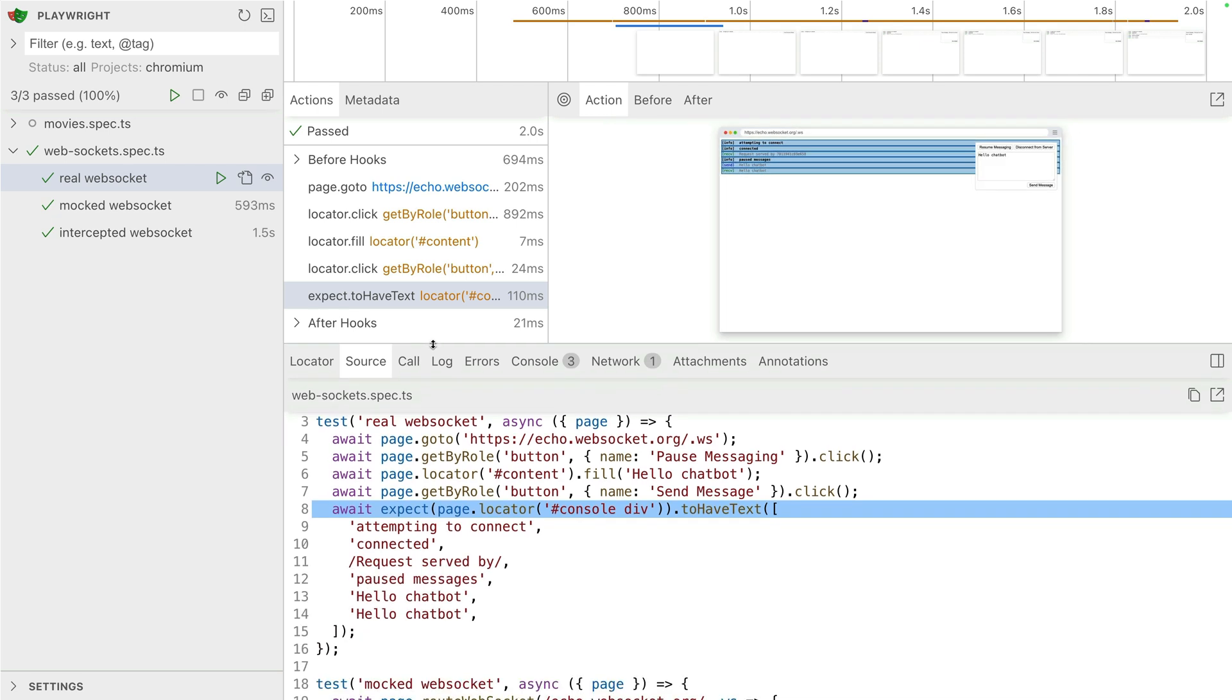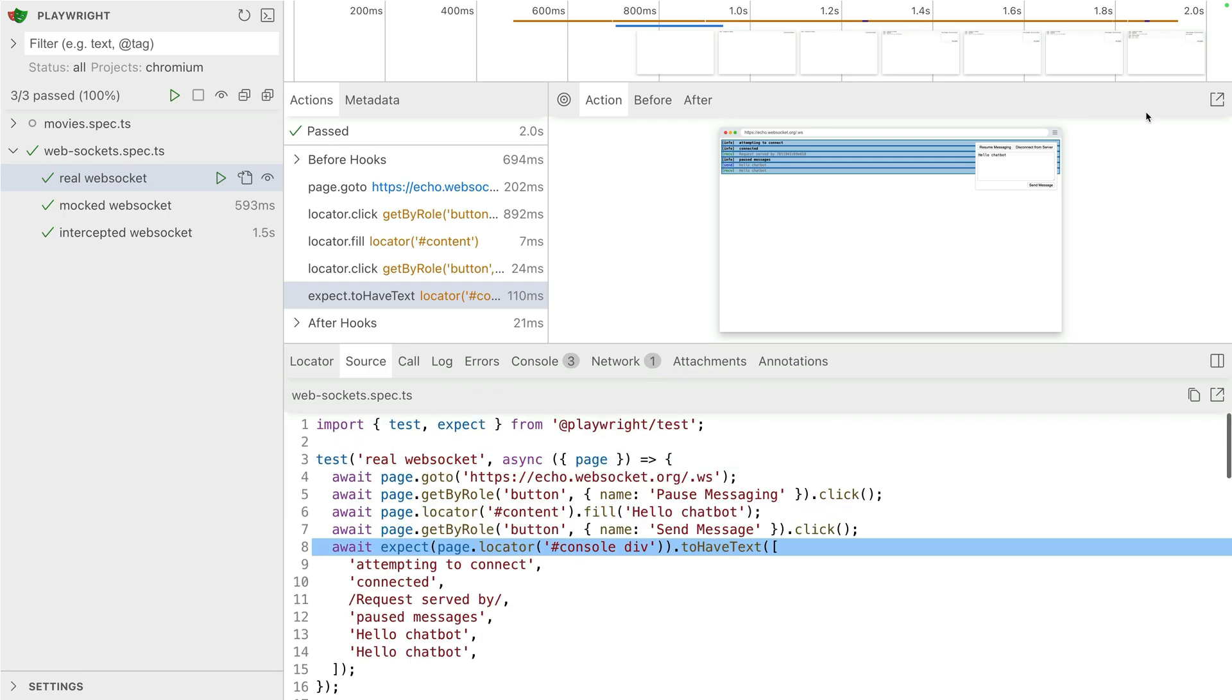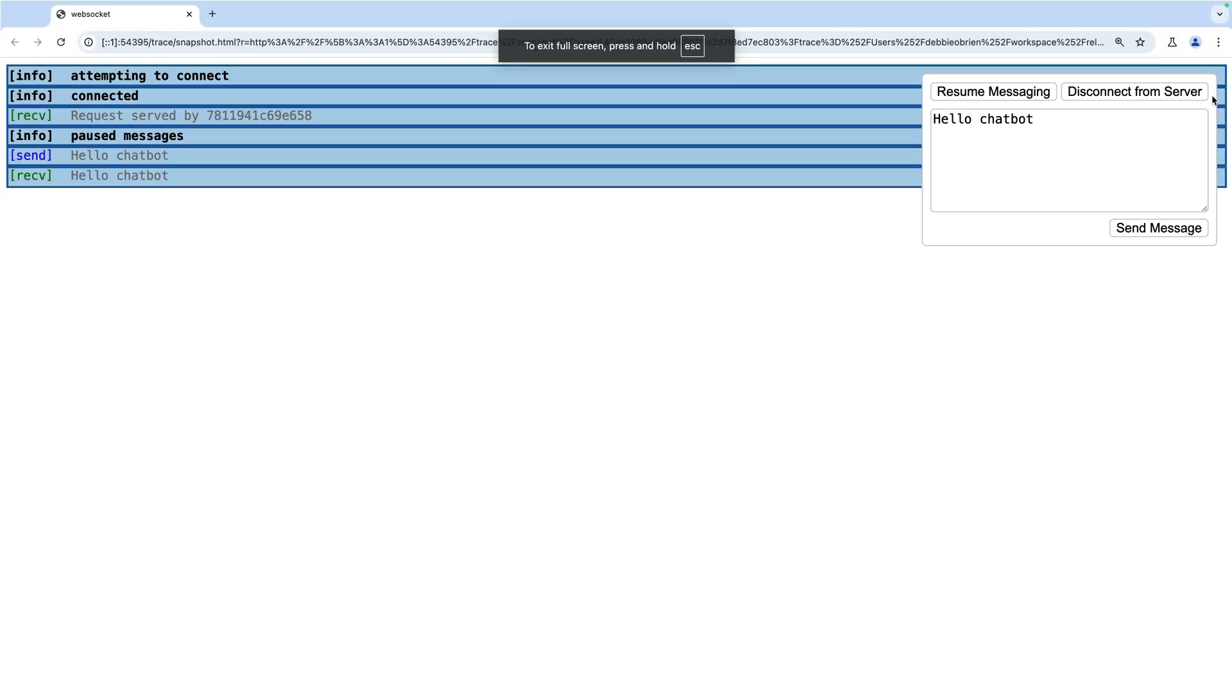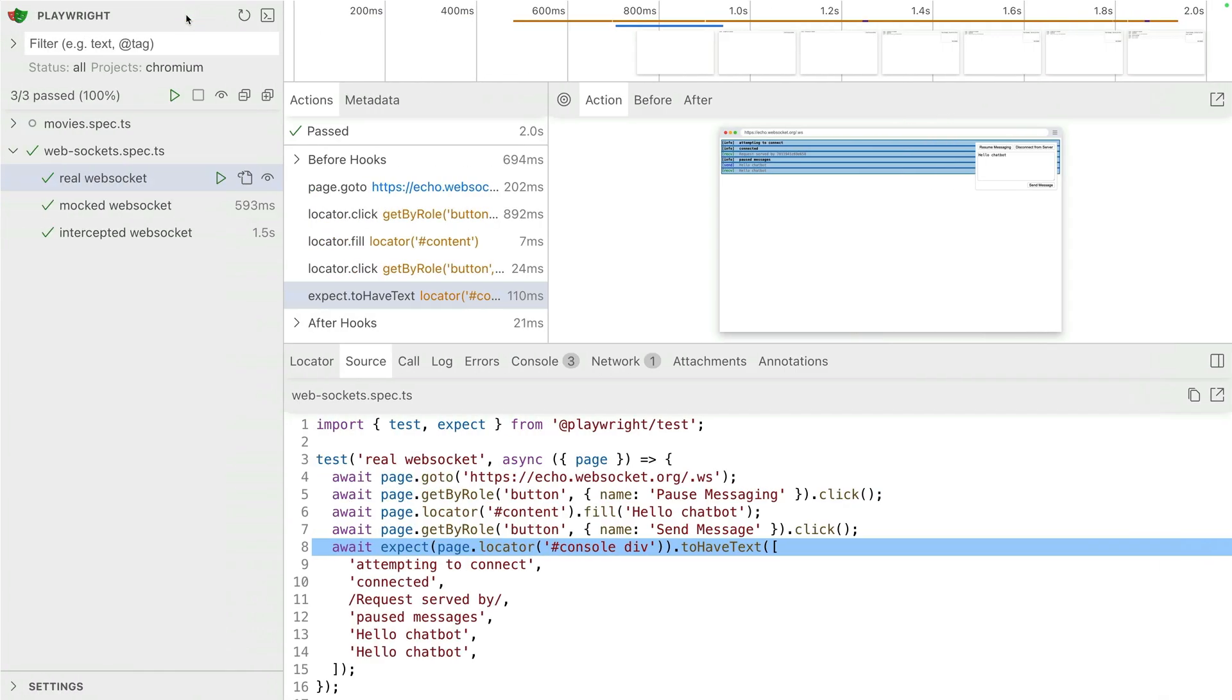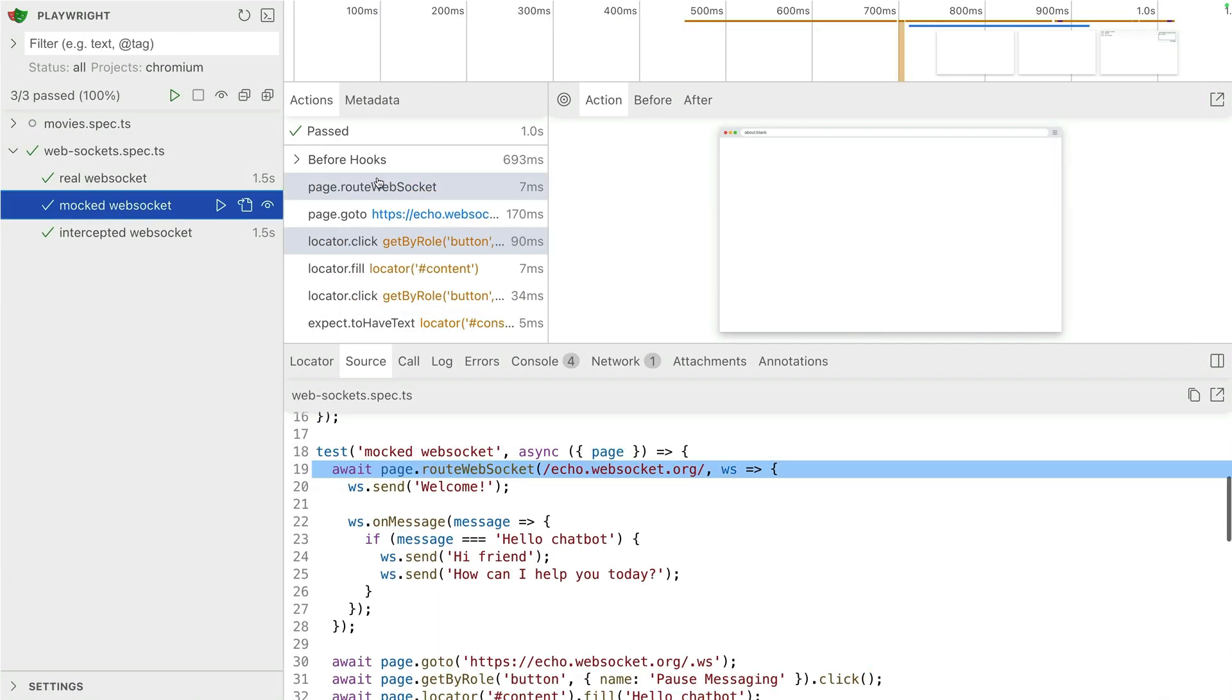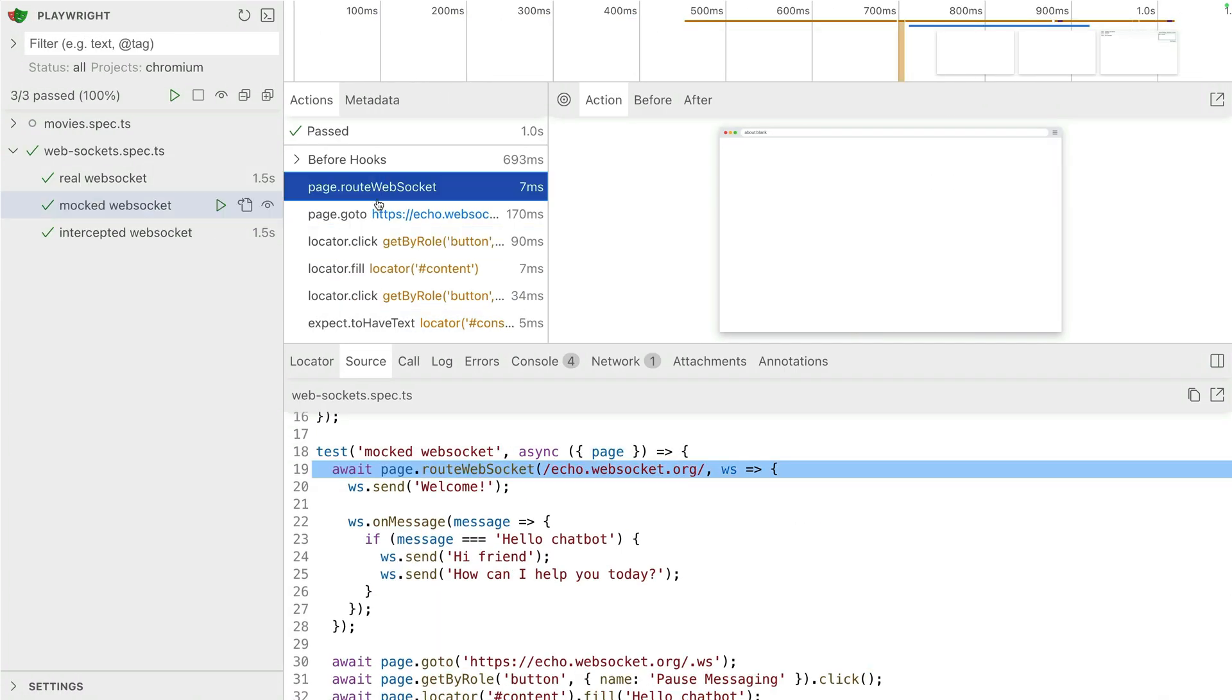And here we've got the code in the source code there of my UI mode. And I can see I'm going to the page, pause message, fill it, and then expect all that there. And let's pop it out into a DOM snapshot. So you can see it here, I've written in hello chat bot and I've got that hello chat bot.